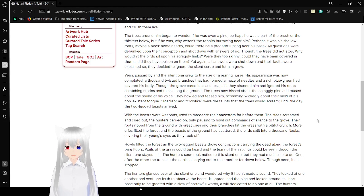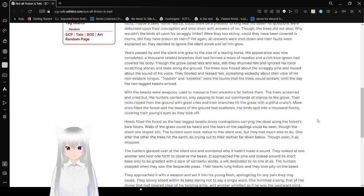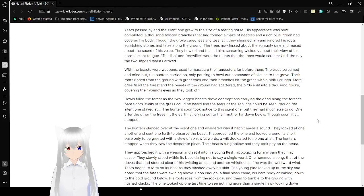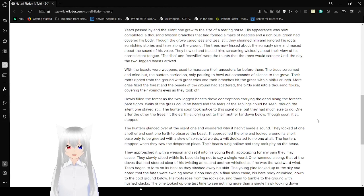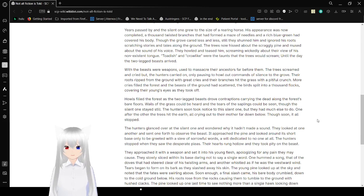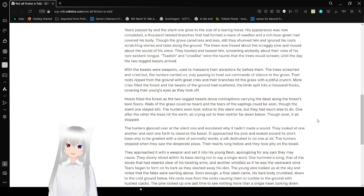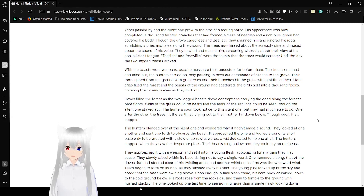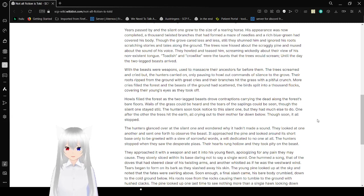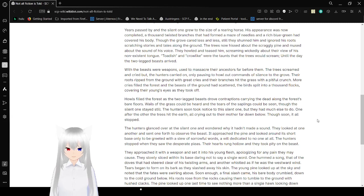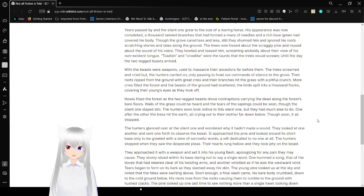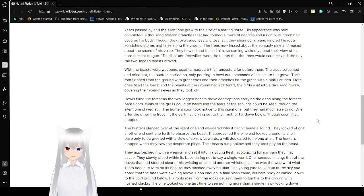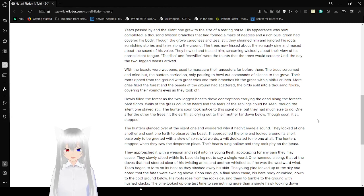So they decided to ignore the silent scrub and let him grow. Years passed by, and the silent one grew to the size of a rearing horse. His appearance was now complete. A thousand twisted branches had formed, a maze of needles and a rich blue-green had covered his body. Though the grove cared less and less, still they shunned him and ignored his roots scratching stories and tales along the ground. The trees now hissed about the scraggly pine and mused about the sound of his voice. They howled and teased him, screaming wickedly about their views of his non-existent tongue. Toadish and crow-like were the taunts, and the trees would scream until the day the two-legged beasts arrived.